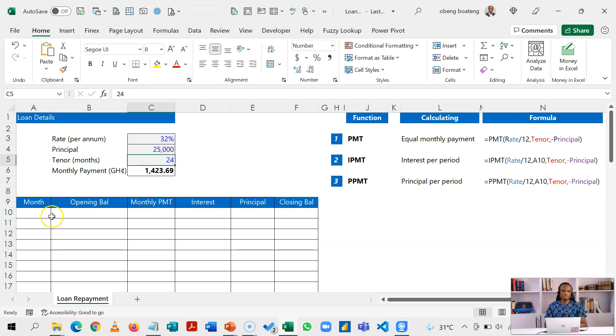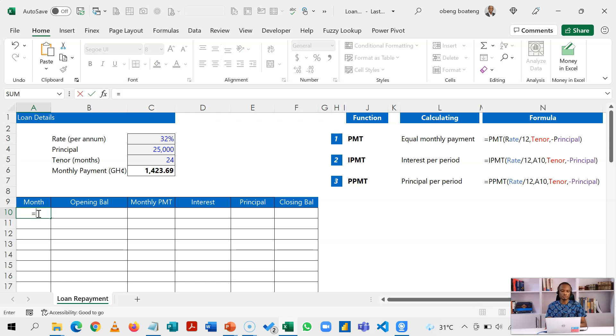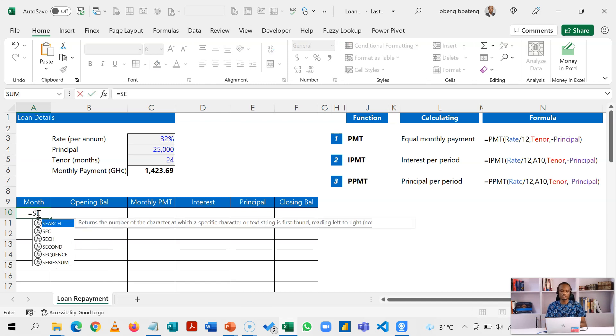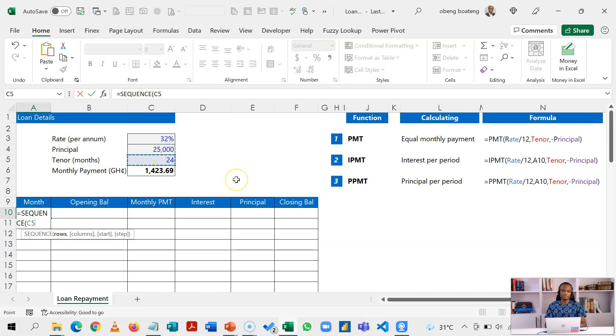Because you are going to pay this over 24 months, we need to spell 24 rows or numbers here and we are going to use the SEQUENCE function. What the SEQUENCE does is that it gives out a sequence of numbers. So equal to SEQUENCE and you provide the number of rows you need, which is tied to the number of months in the tenor.